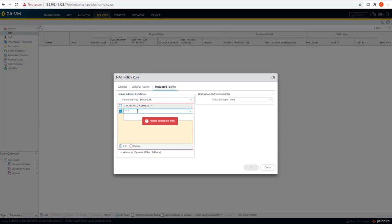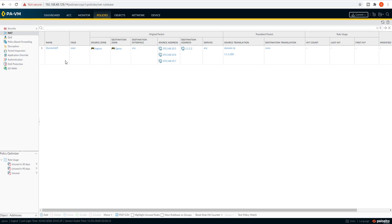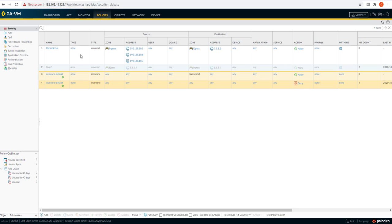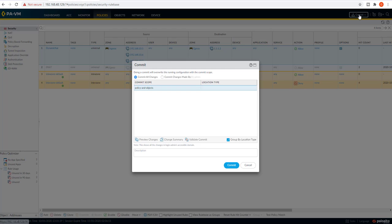The dynamic IP translation address is 1.1.1.200. So traffic coming into the ingress zone going to the egress zone - source address mentioned, destination mentioned, and the dynamic IP is configured. Next comes the security policy, which is already here. It mentions traffic coming on ingress, going via these IP addresses to egress for that particular external server IP address, with applications allowed. Hit count is zero here. Let's do commit.